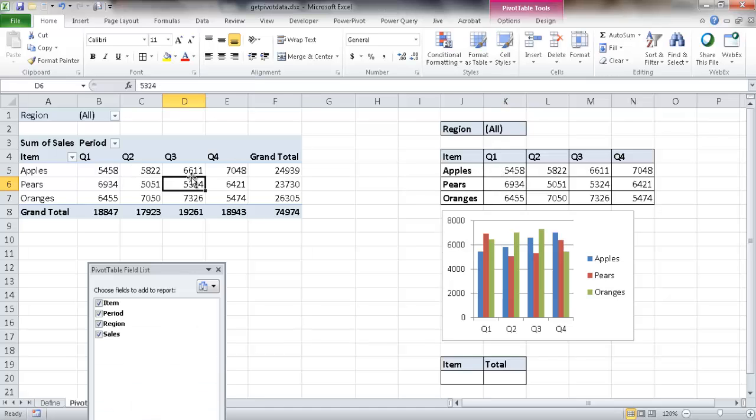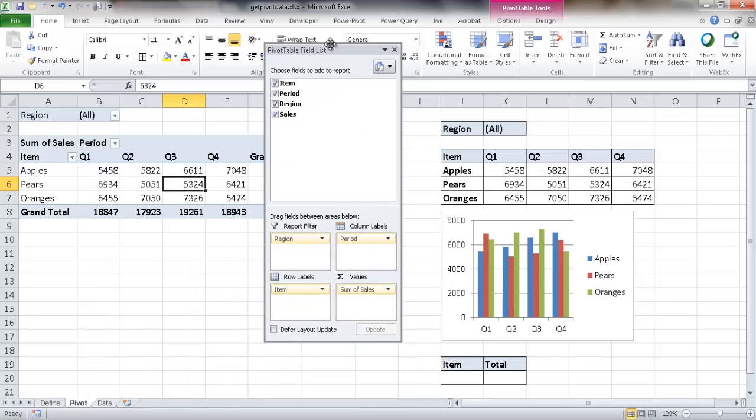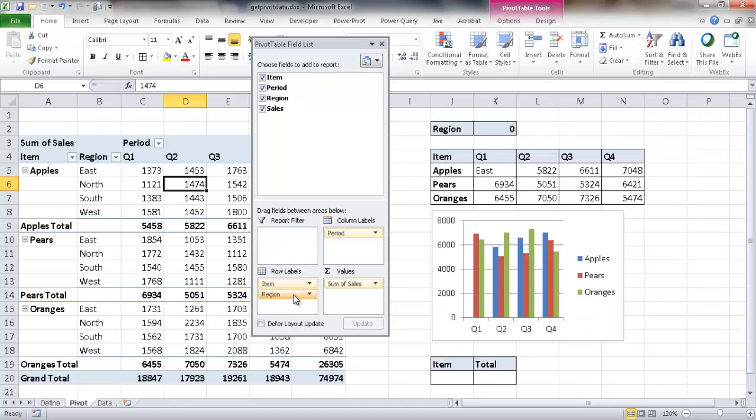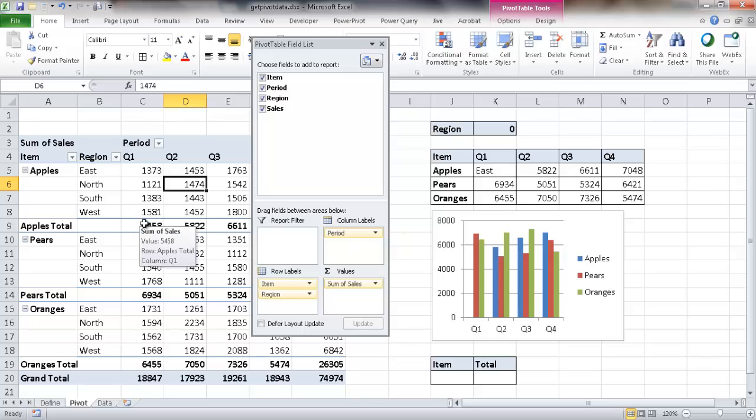But if I go into the pivot table and go ahead and bring back the region down here to the row labels, you'll notice now that has changed to east. And it's representing B5 here, which I don't want it to represent. I want it to represent that value, which was there. So it becomes useful when your pivot table changes. But when you have a view maybe in a dashboard that you don't want to change, you want it to bring back that same value.